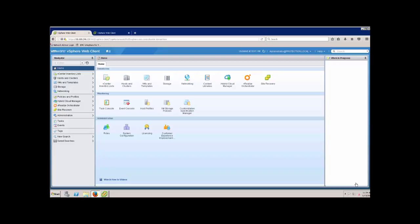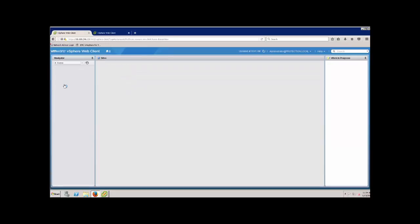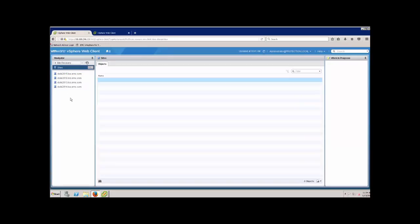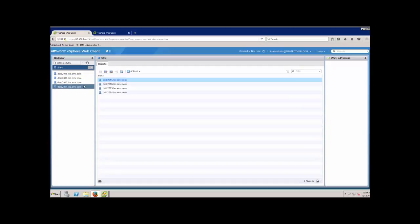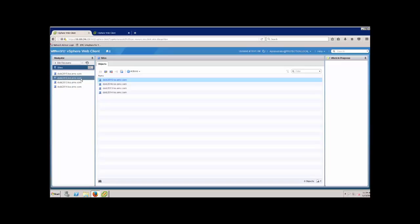I'm going to go into site recovery here and let's go through the general setup that I've done. As I showed you in the blog, we have four different SRM sites set up: 2.013 and 2.014 are the initial SRM configuration, what you would normally have in a two-site configuration.